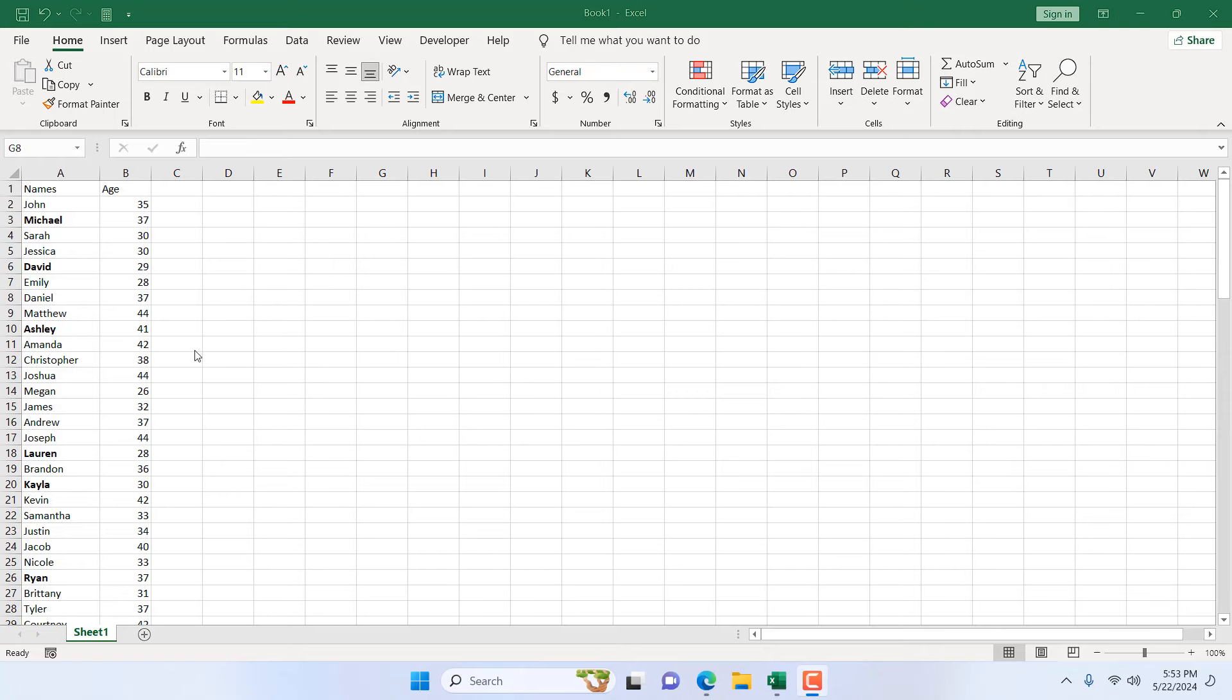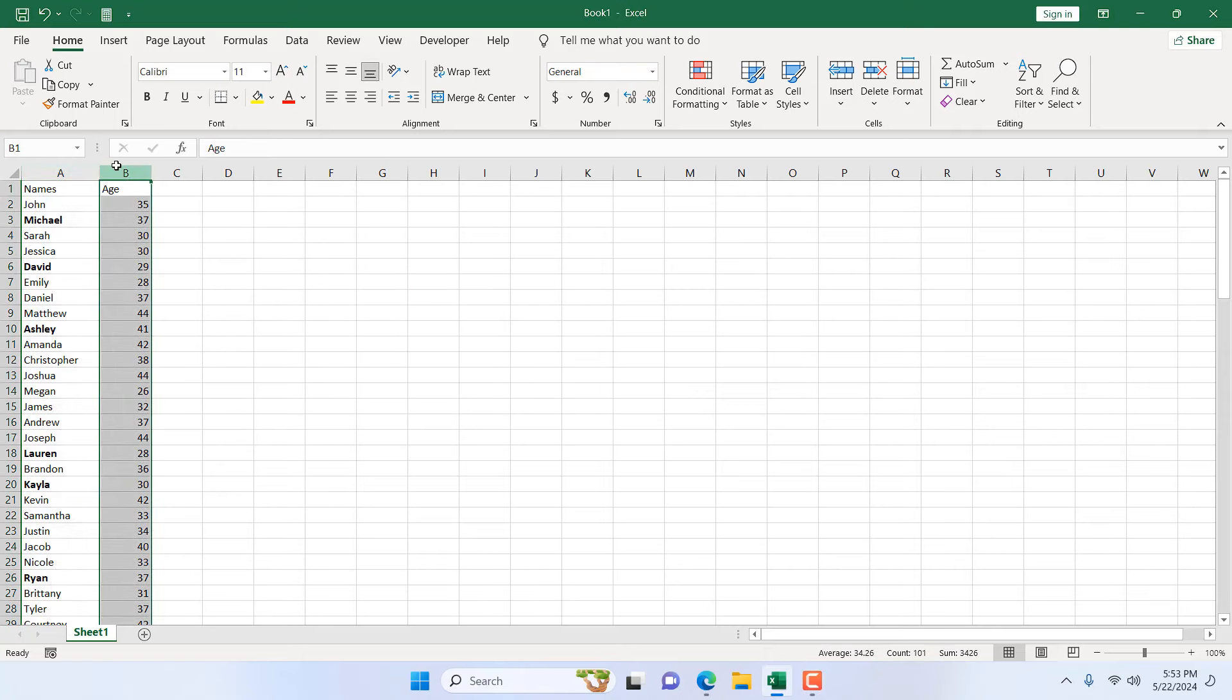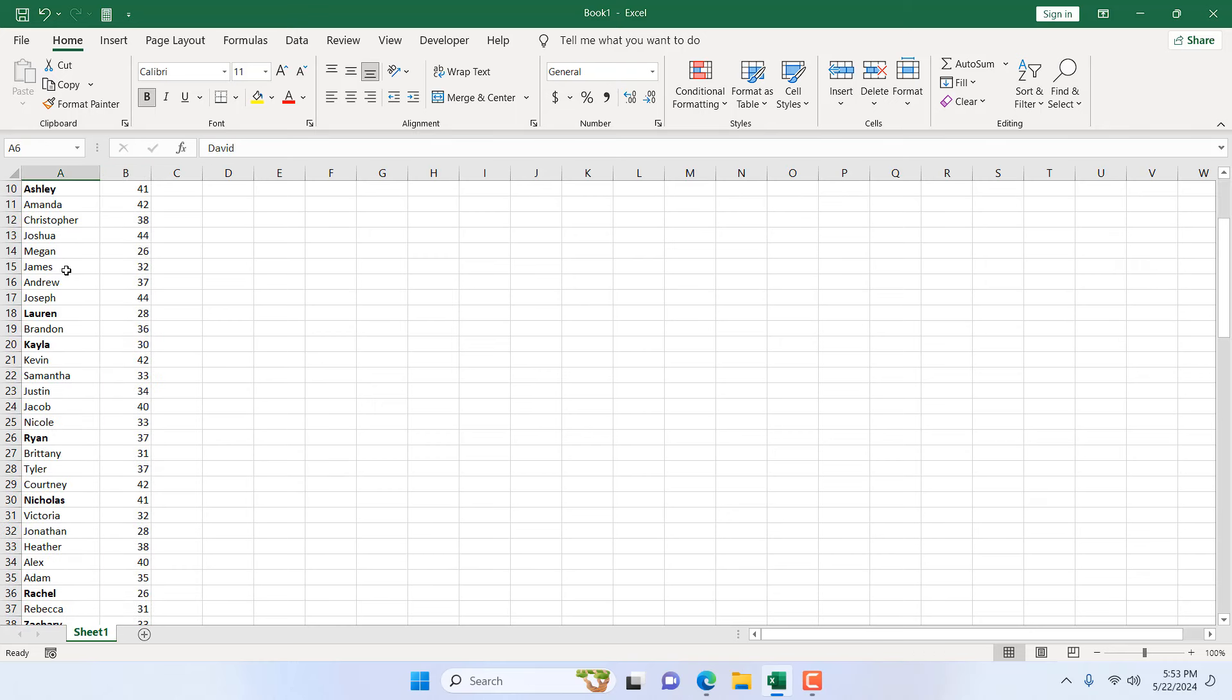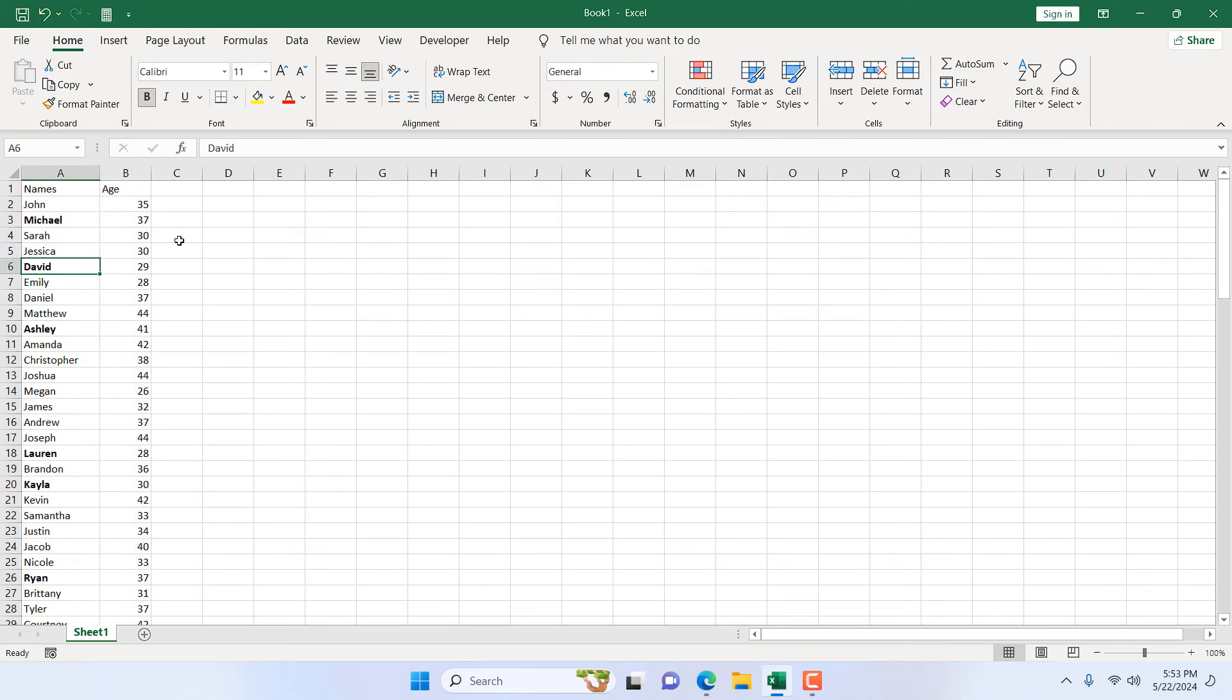Take a look at this worksheet. We have names in column A and we have age in column B. Now, a few names are in bold. I want to filter by these bold names. How can you do that?